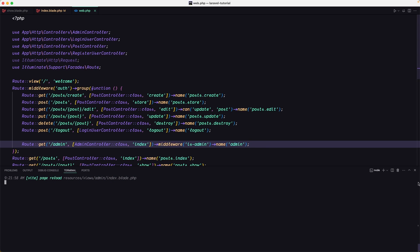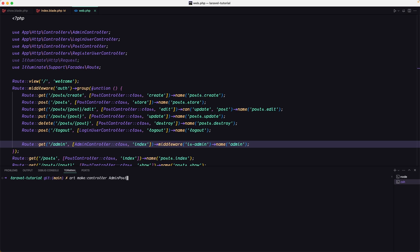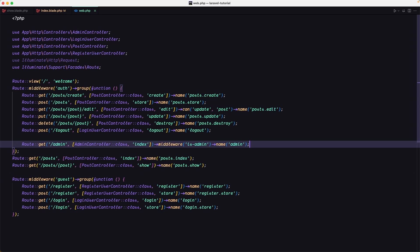I'm going to open a new instance and say artisan make controller, and I'm going to name it AdminPostController. Hit enter and now that is created.